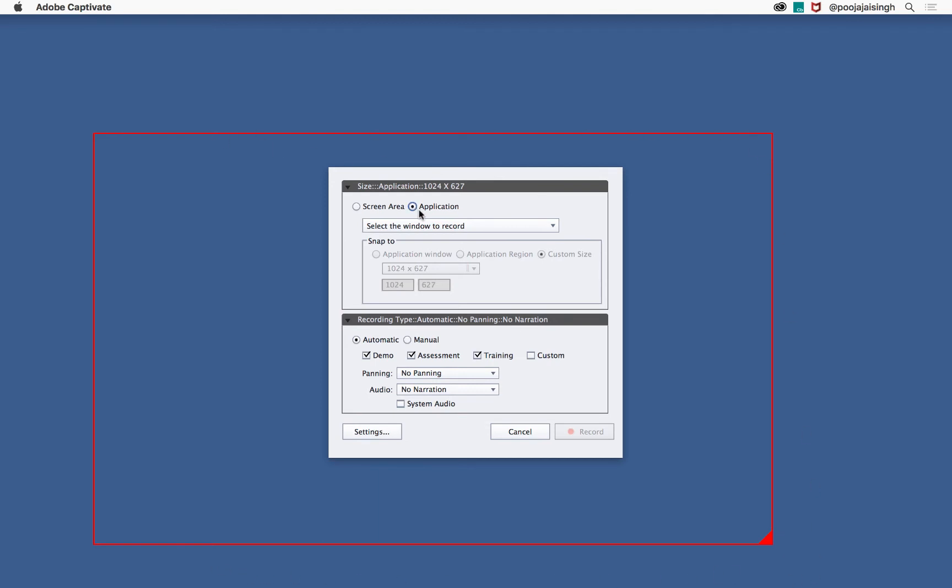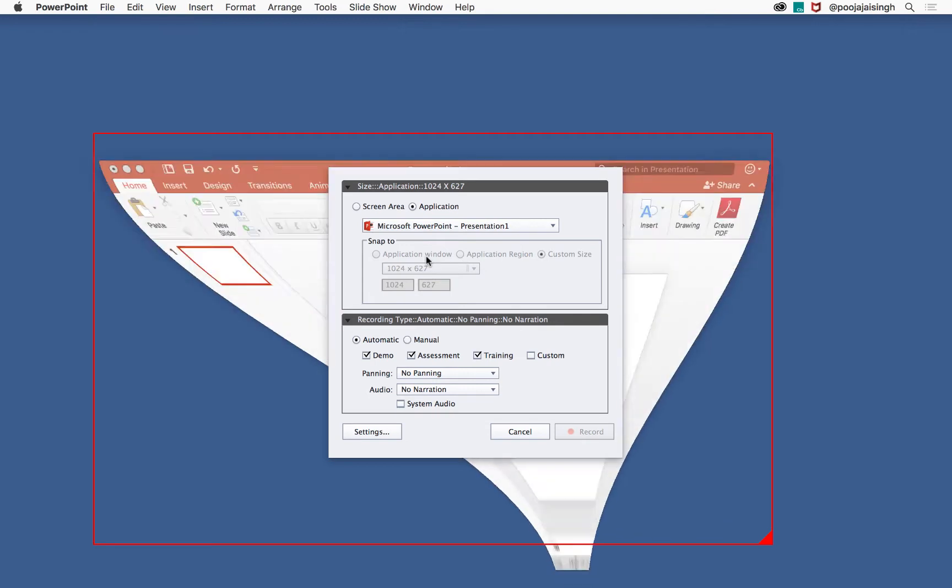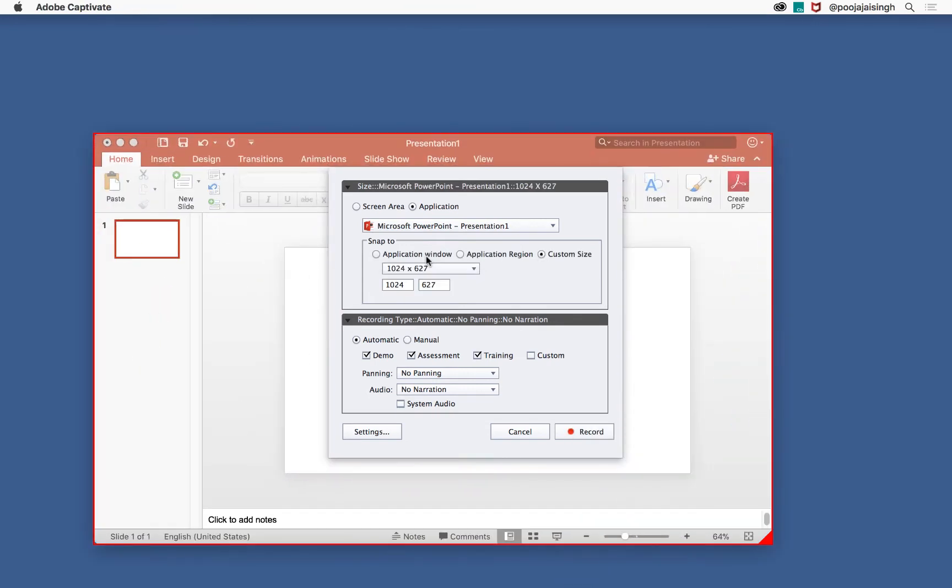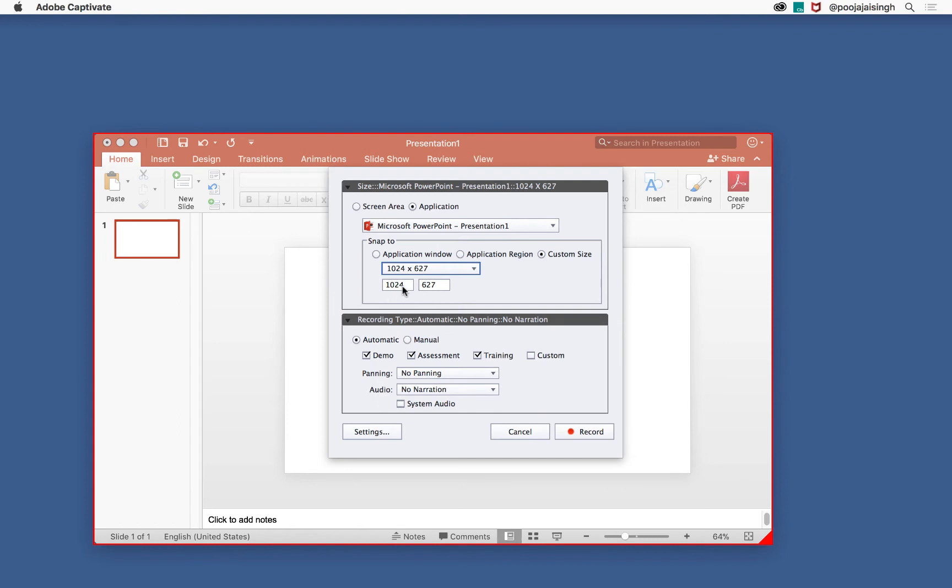In the recording preferences, you can select whether you want to record the screen area or a specific application. Let's select specific application and in the drop-down list, let's select Microsoft PowerPoint. You can also decide whether you want to capture the application window, application region, or a custom size. Let's go with the custom size of 1024 by 627. If you wish to change the size, you can open the drop-down and select one of the presets or enter the values in these fields.